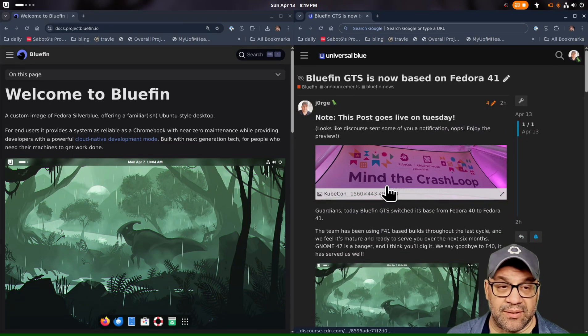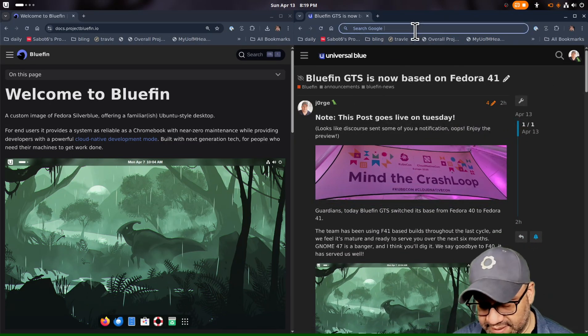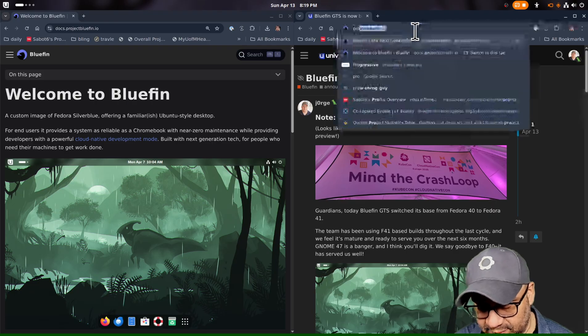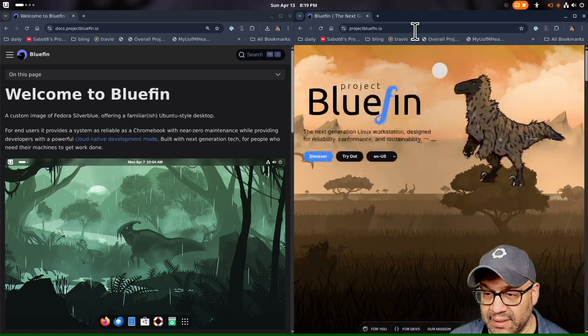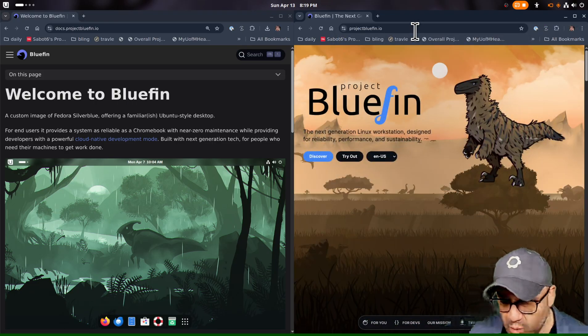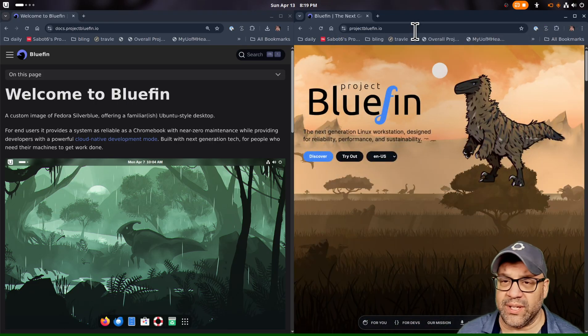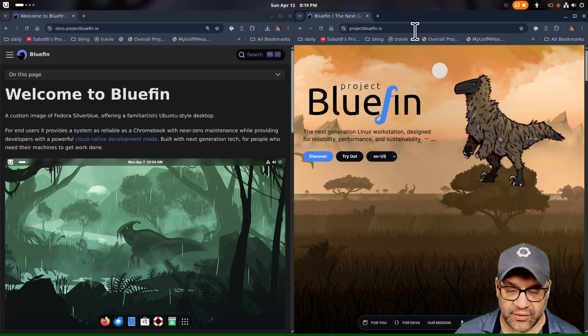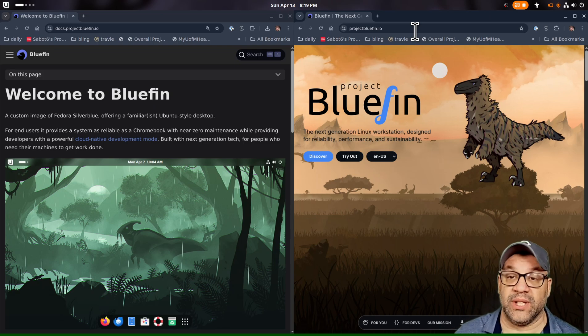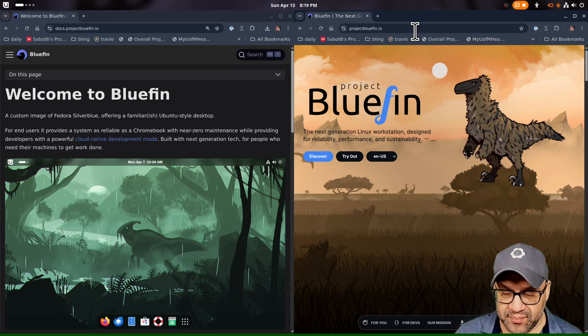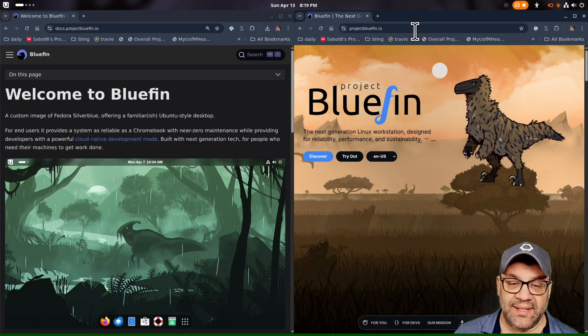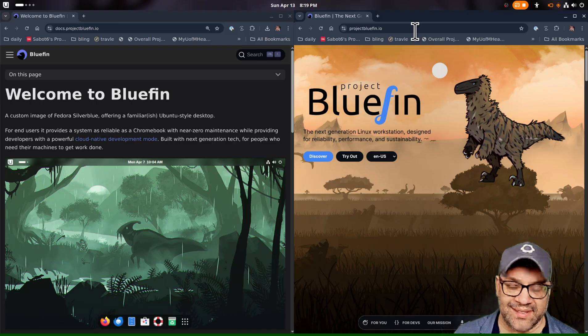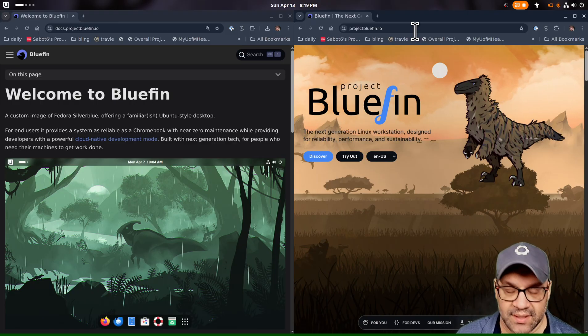Today, I want to talk about Linux distributions because that's what people like to talk about all the time. And one of the things that we say is universal blue images tend to be distro-less. And a lot of people don't know what that means. They think it's just another made up cloud native term. It is.